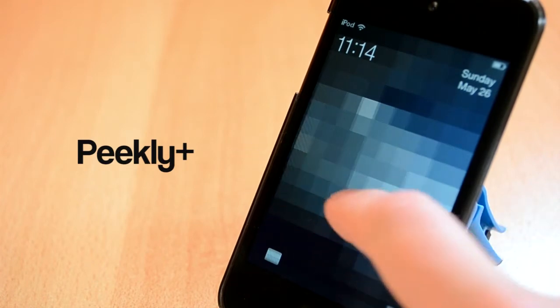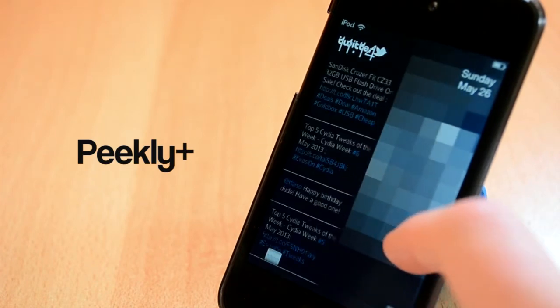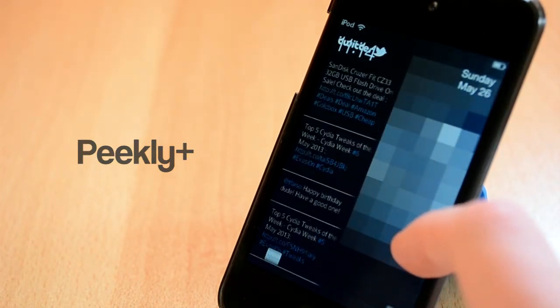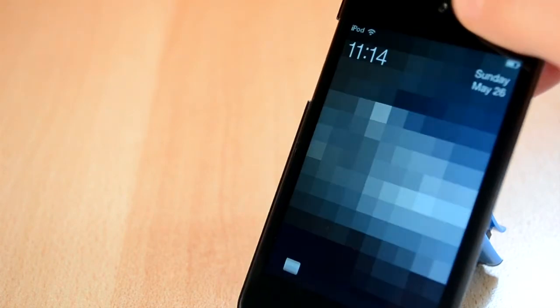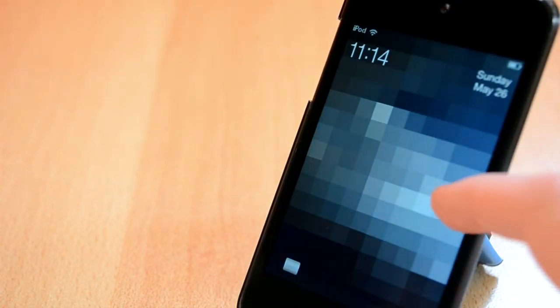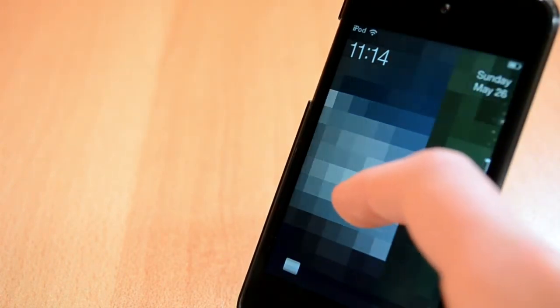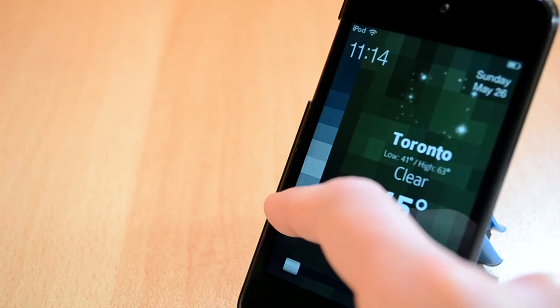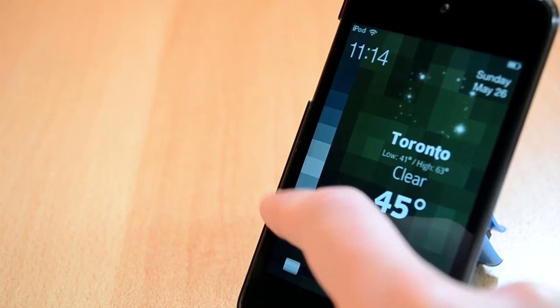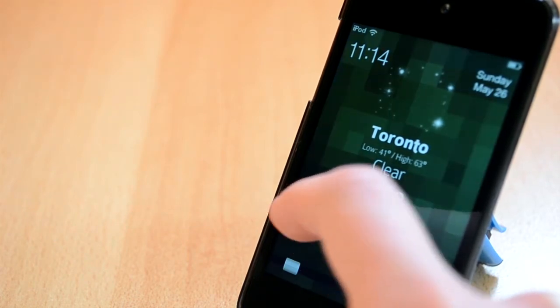The next tweak I'm going to show today is called Picely Plus. This one is more of a theme than a tweak and it will allow you to customize your lock screen completely to your liking. It works with WinterBoard and as I said you can customize pretty much everything.